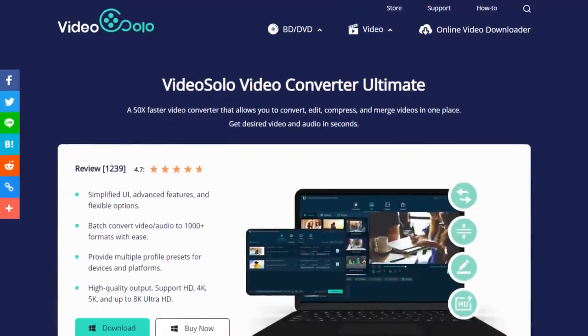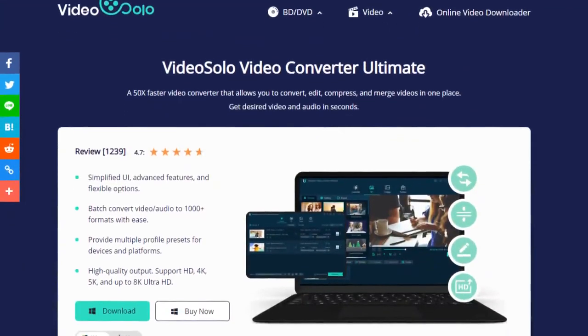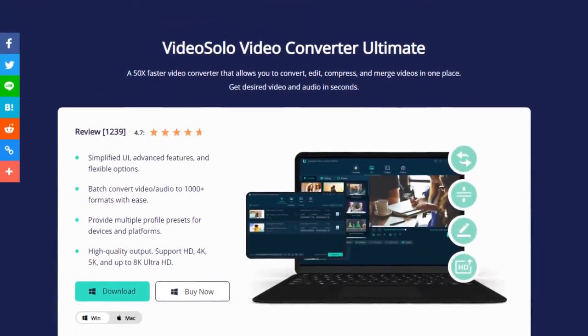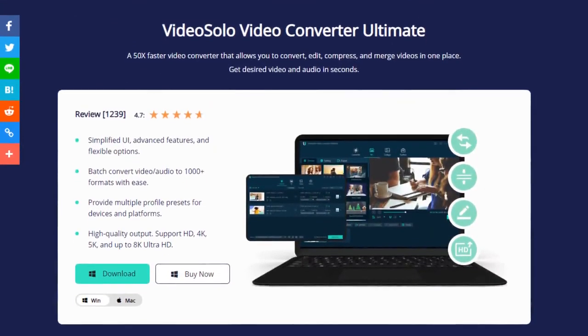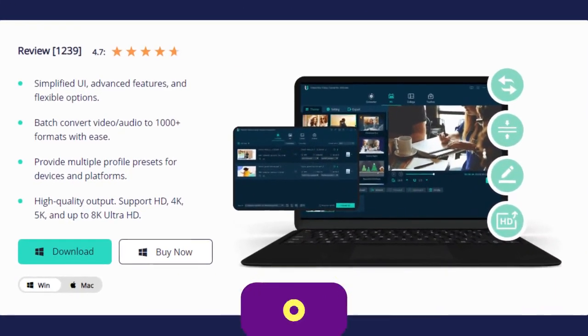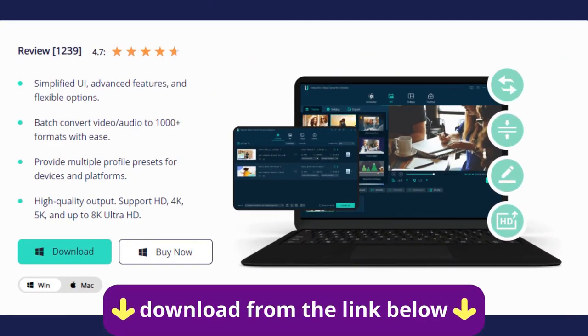The tool that we are gonna use is VideoSolo Video Converter Ultimate. If you haven't installed this program yet, find the download link in the description section below.